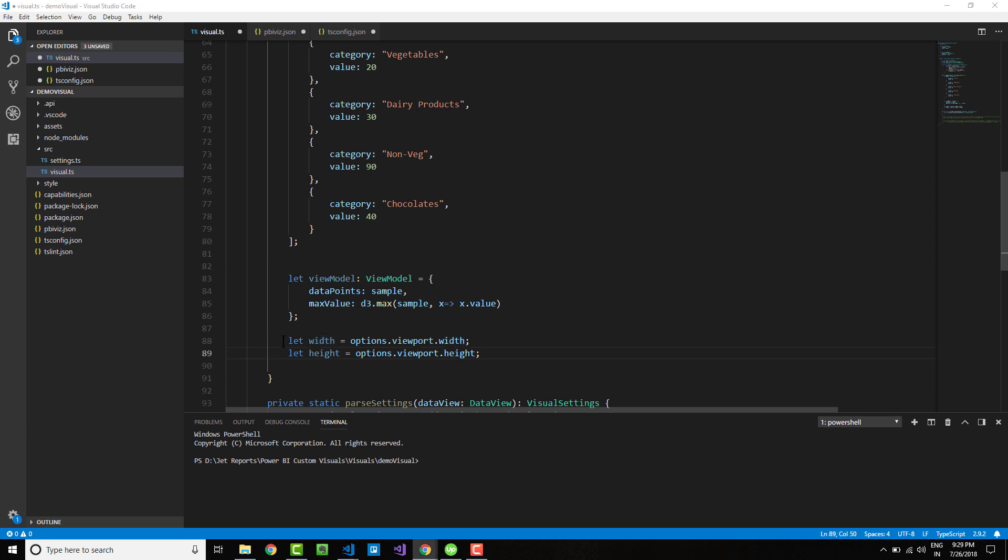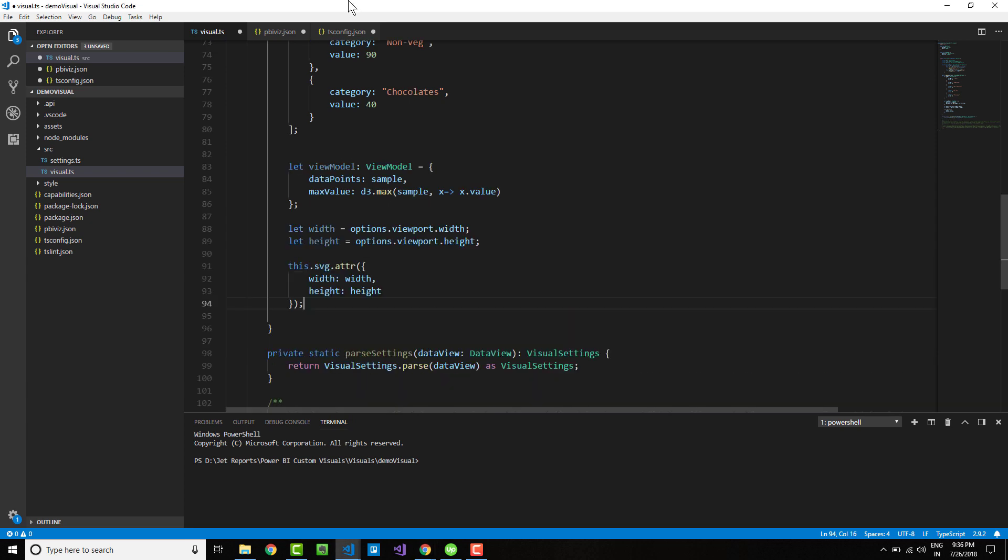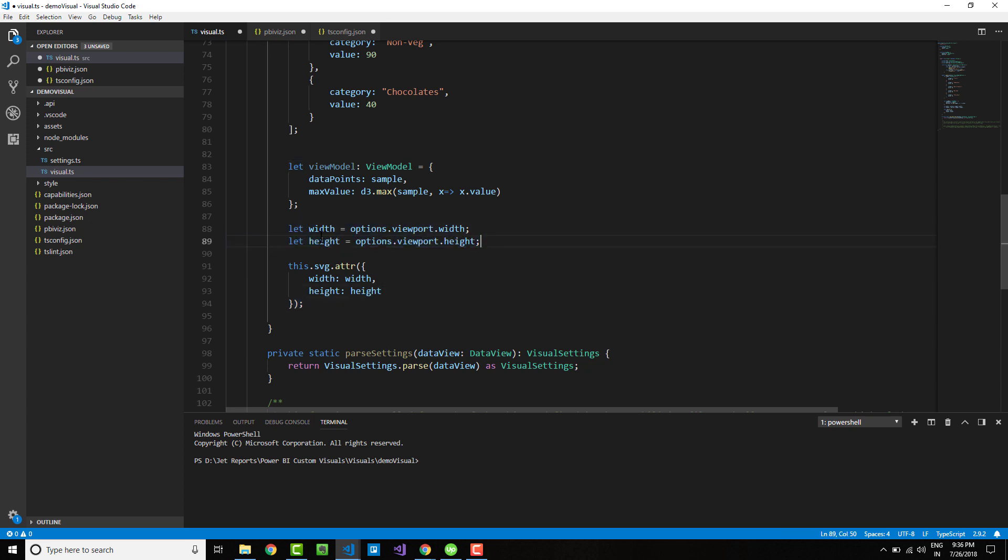Doing it this way lets us dynamically scale the chart according to the space that is available. Next, we will use the attribute method on the D3 library to set the width and height of the SVG container element, getting them from the previous step.